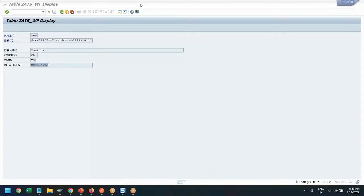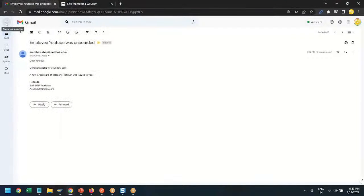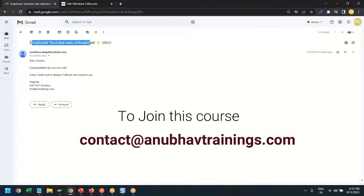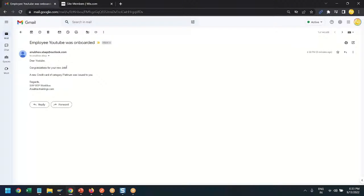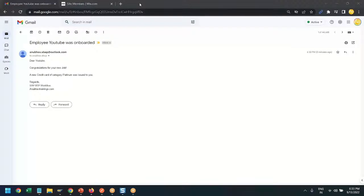Voilà — you can see a new employee 'YouTube' has been created from Canada location with a T3 band and Executive department. And now checking my personal email inbox — yes, I received an email. 'Employee YouTube was onboarded. Dear YouTube, congratulations on your job. A new credit card of category Platinum was issued to you.' The complete end-to-end business process was automated without any manual intervention — just HR needs to provide the employee data and the whole thing is fully automated.